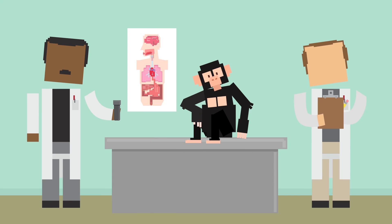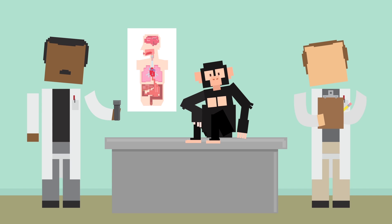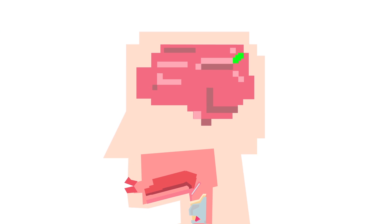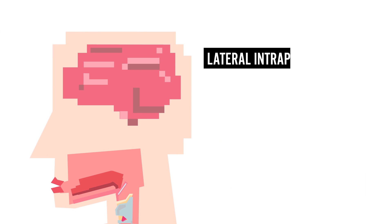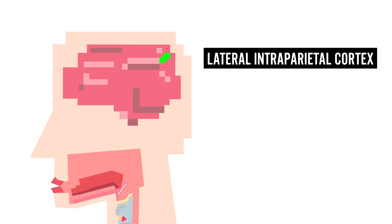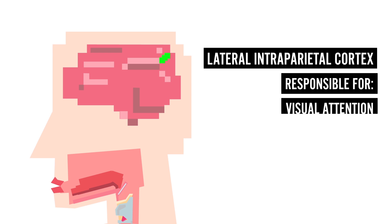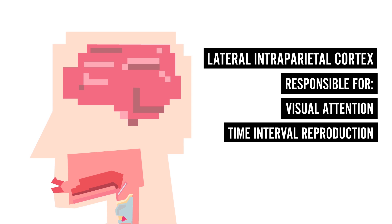Did you say it yet? How did you know when to do so? Scientists who did a similar experiment, but with monkeys, were able to locate a group of neurons in the brain that were able to do the job. This area, called the lateral interparietal cortex, is responsible for visual attention and time interval reproduction.